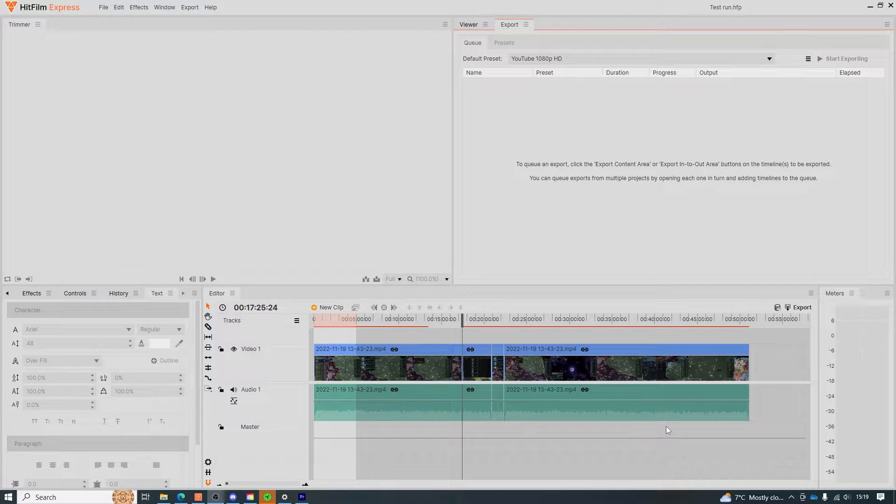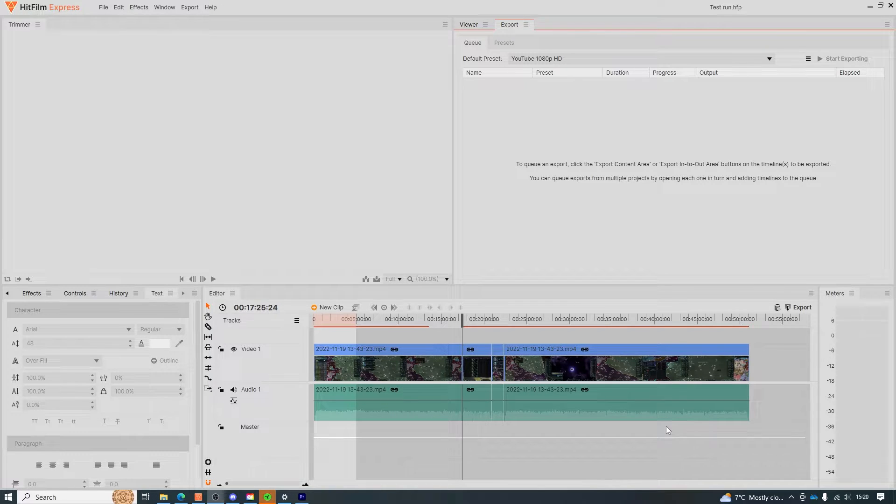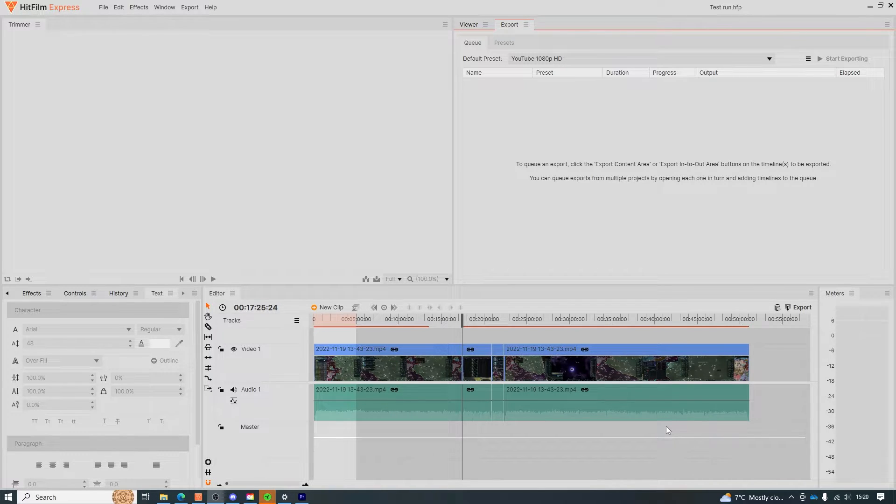Now I'm going to be showing you how to export and render your projects as well as how to set up a folder for the finished videos to go into.